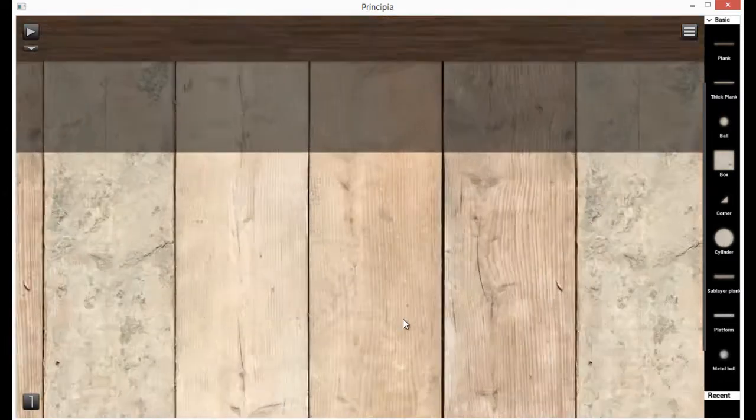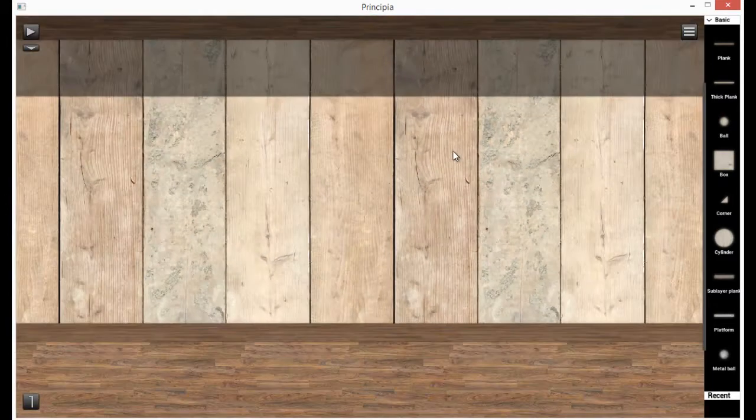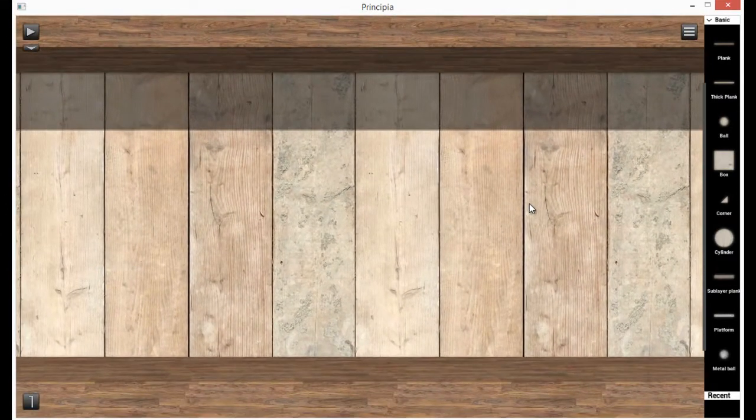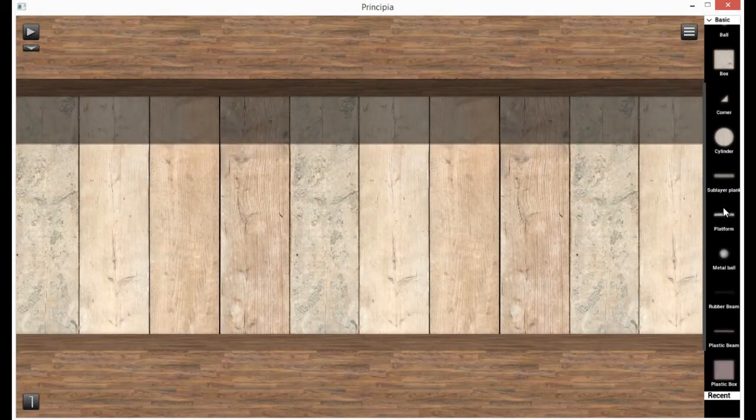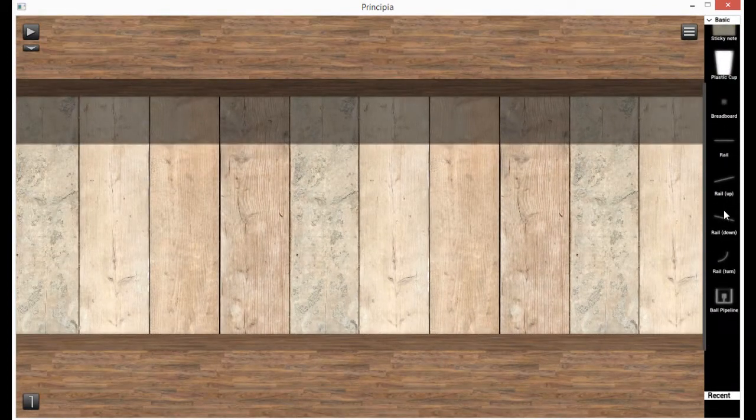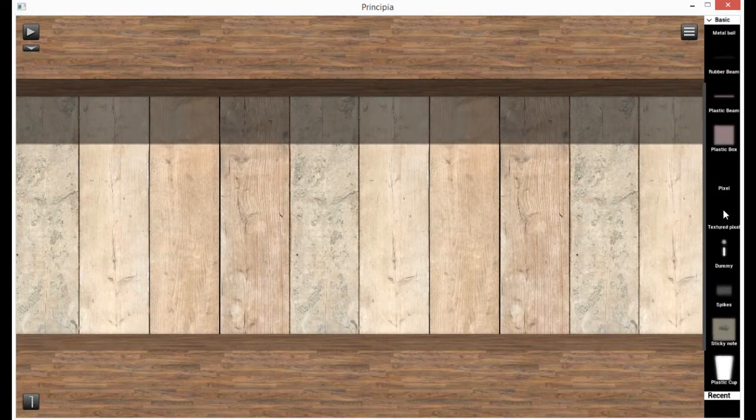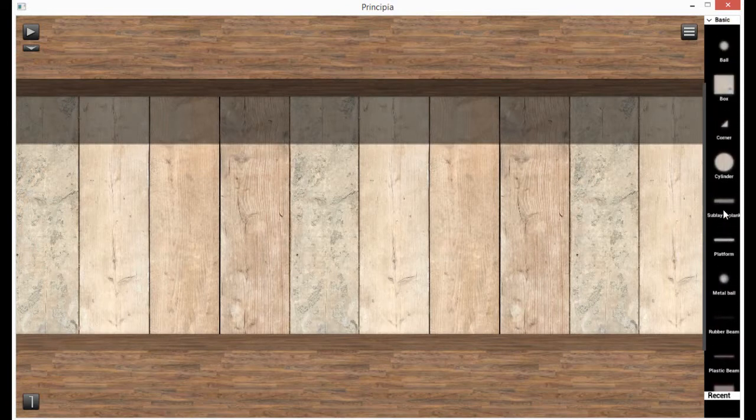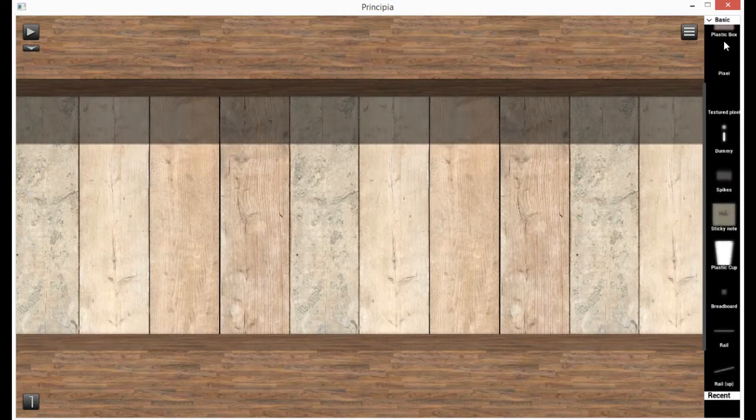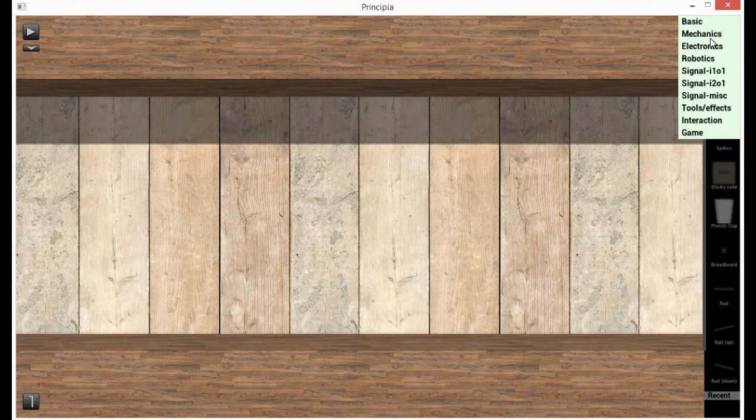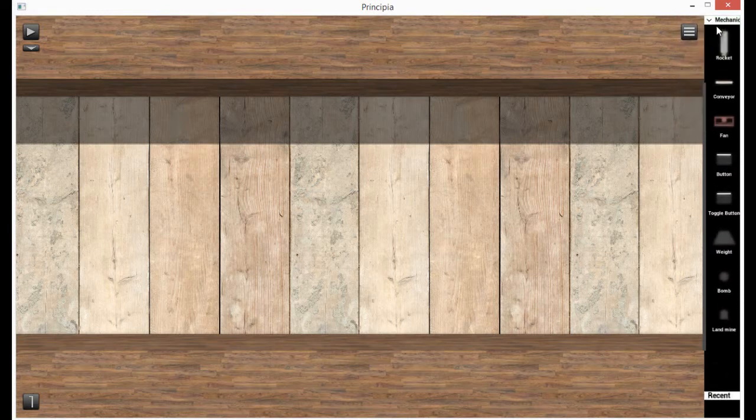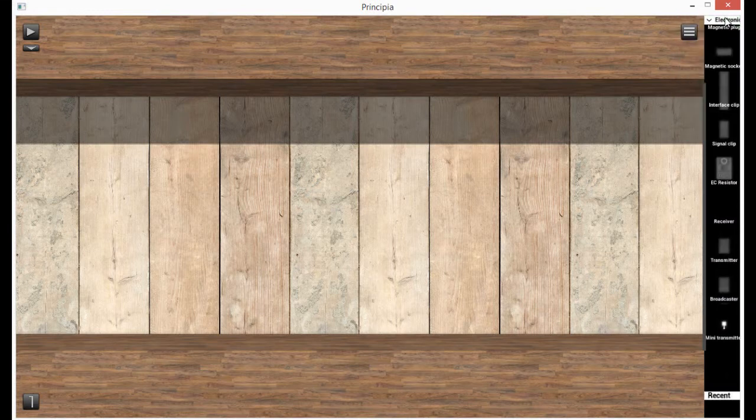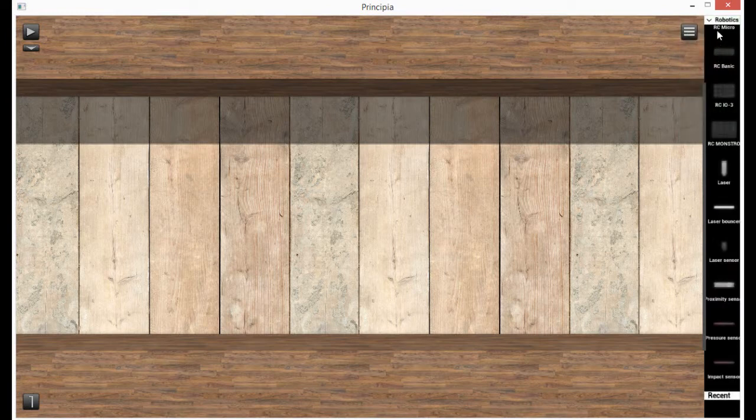In this video, I'm going to be showing you the basic mechanics of Principia. This is your menu. If you go up to the top right, you'll see all of these categories. This might freak you out because there's over 150 parts.